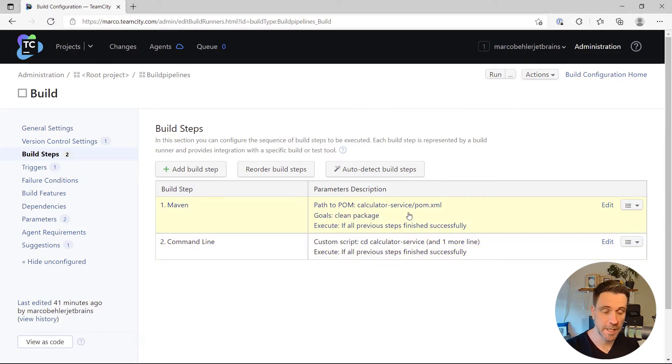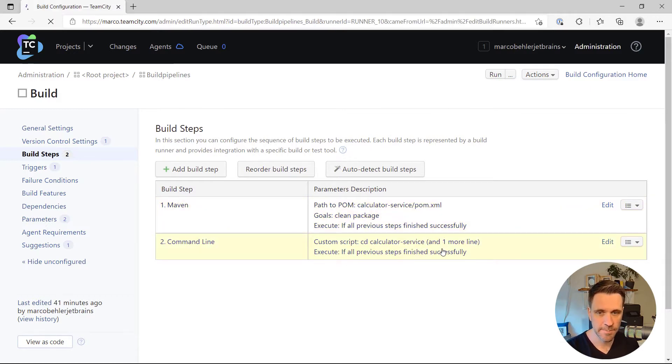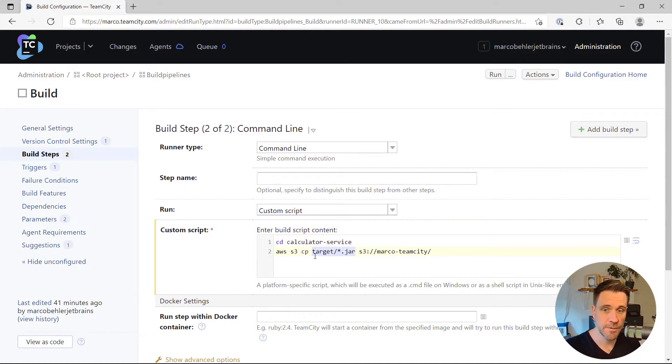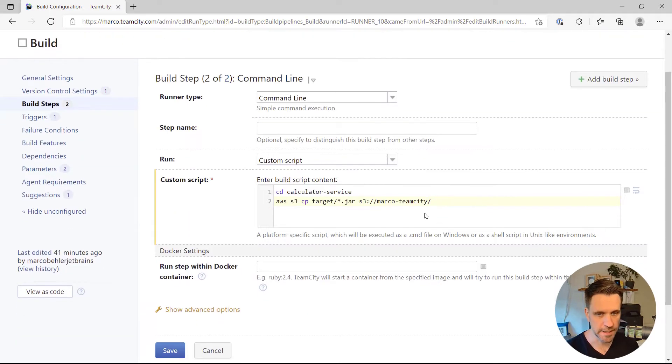First, I'm packaging up a jar file with maven, maven clean package, and the second build step is taking that jar file and feeding it into the AWS S3 command, essentially copying it to an S3 bucket.